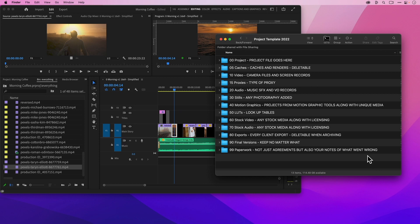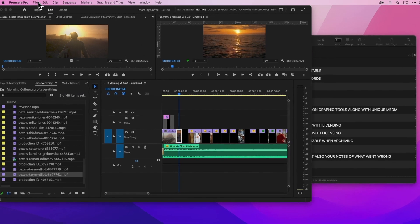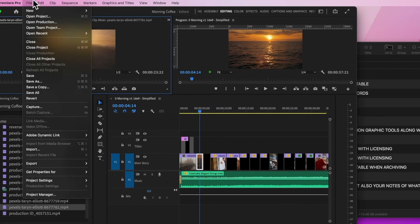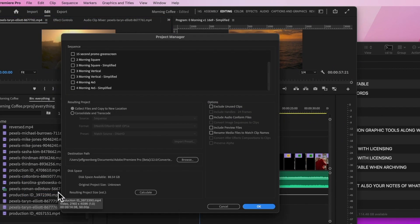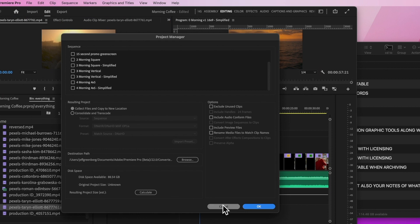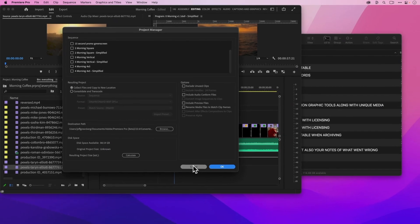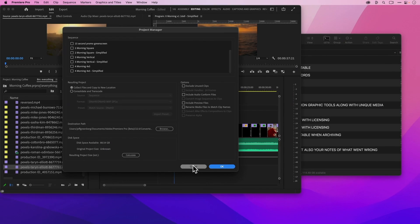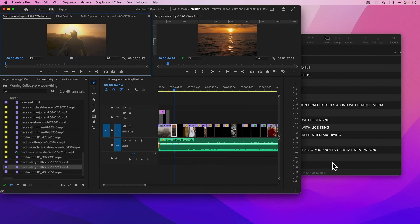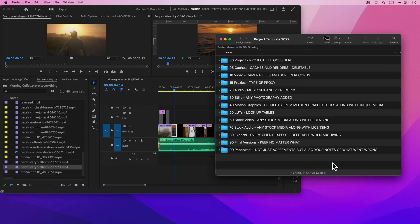While our tools — whether it's Premiere, Final Cut, or Resolve — they all have some features of media management. But these media management tools don't account for other elements. The ones I really worry about are things like lookup tables, paperwork, licensing, and notes. These are all things that I would include in a project template.